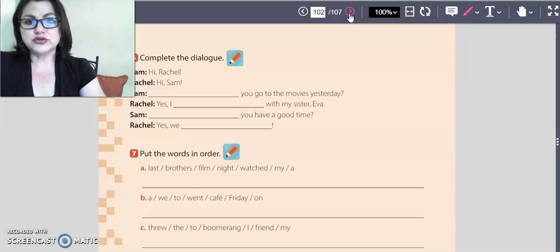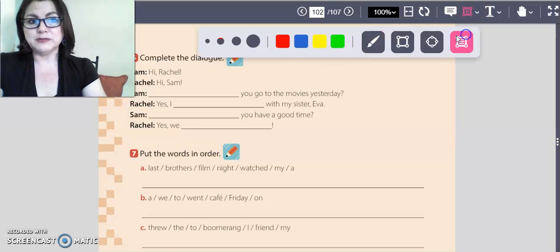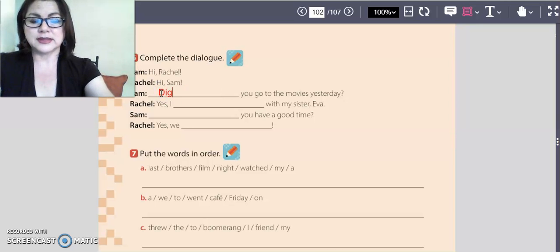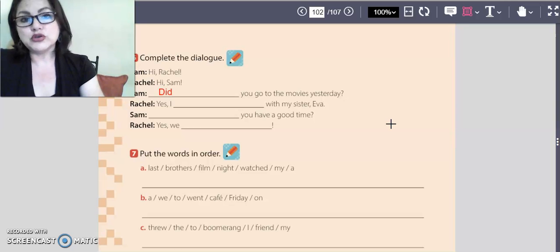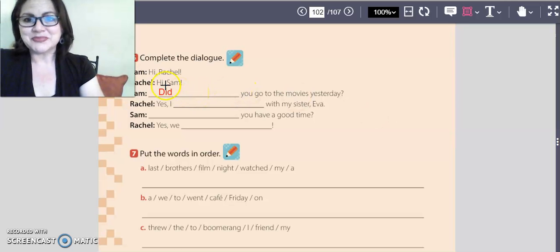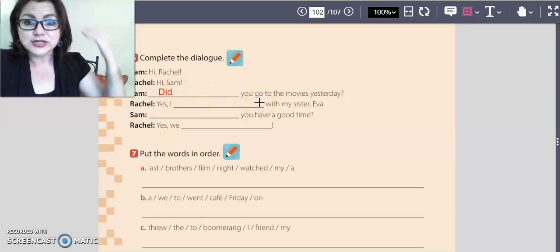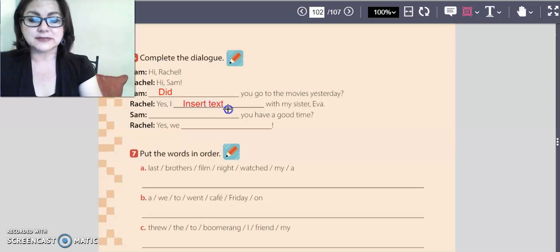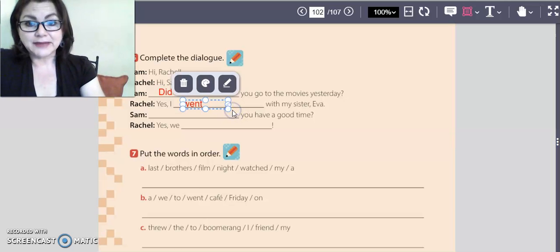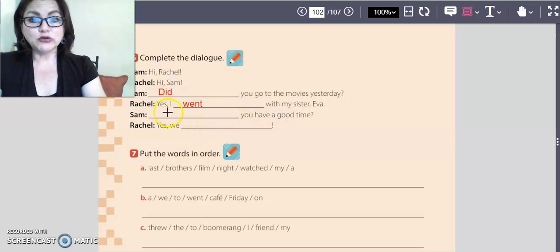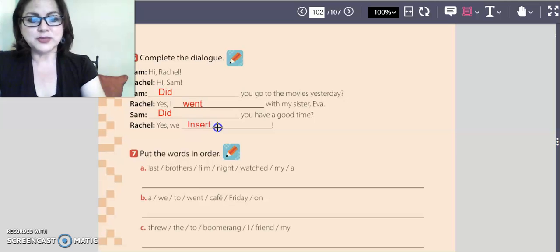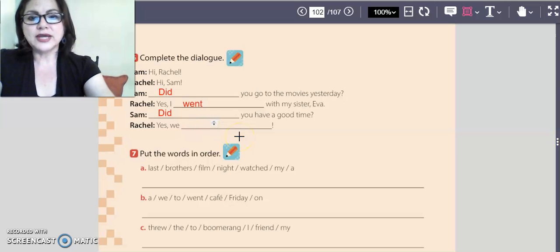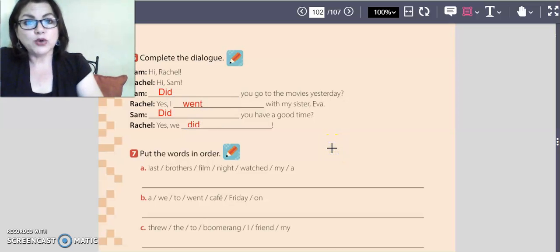When you finish, go to page 102. We're going to complete the dialogue. Hi Rachel, hi Sam — did you go to the movies yesterday? Remember, we're talking about the past tense, so we're going to use the past tense language in this dialogue.